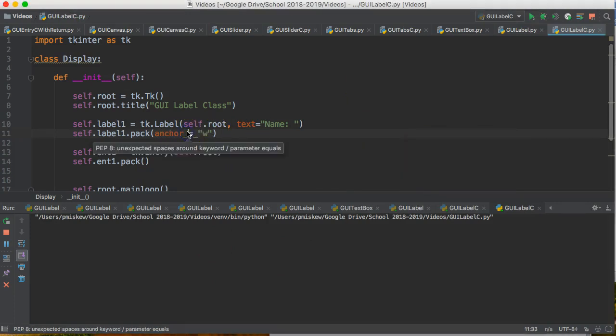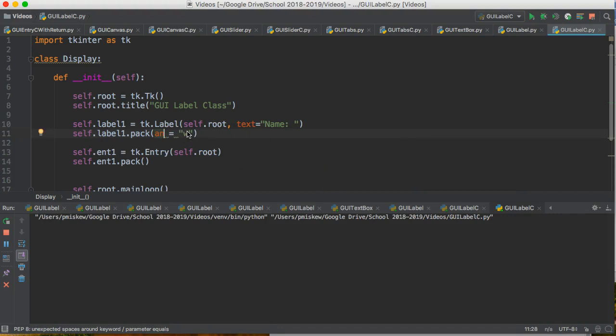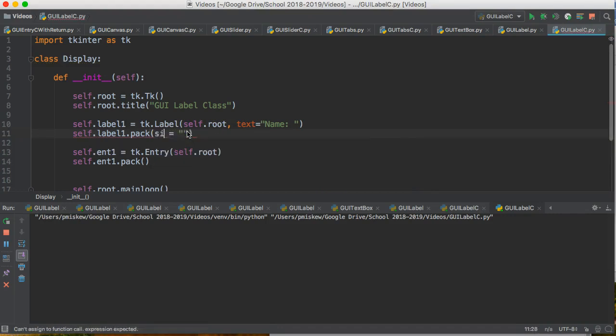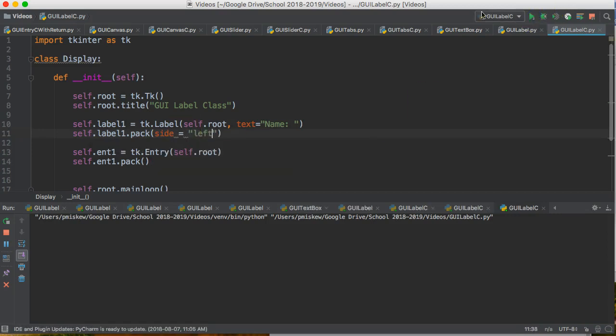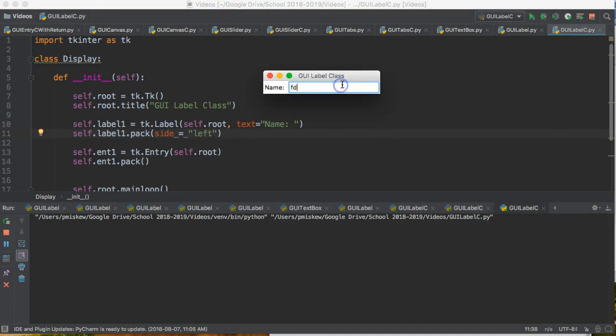If I wanted to, the other thing I could do here is I could put side equals left. But that does something a little different. It will pull both those items on the same line.